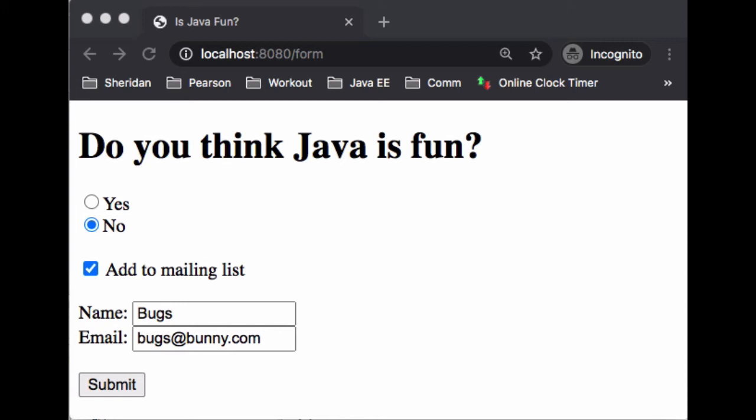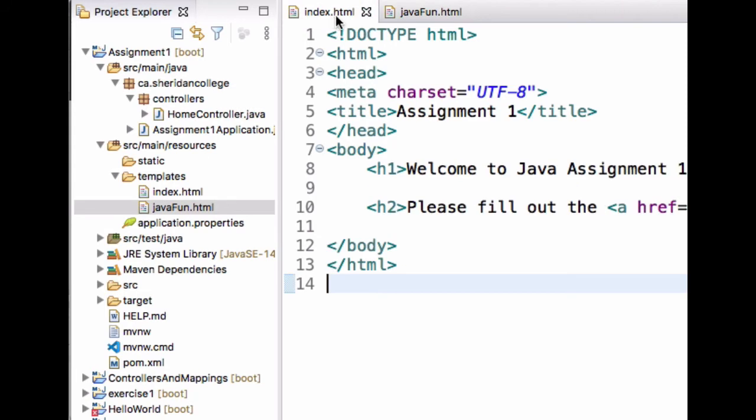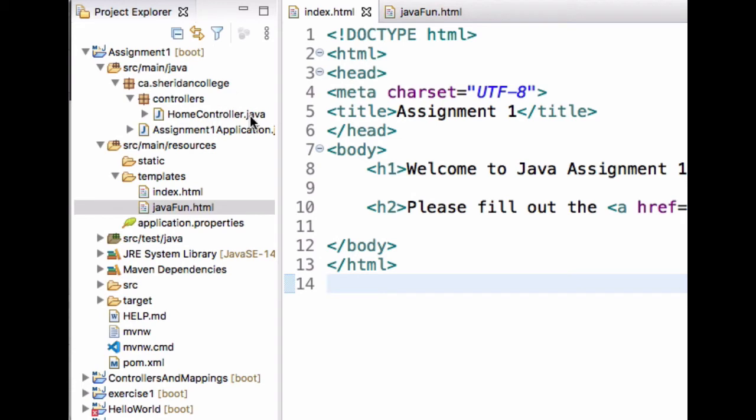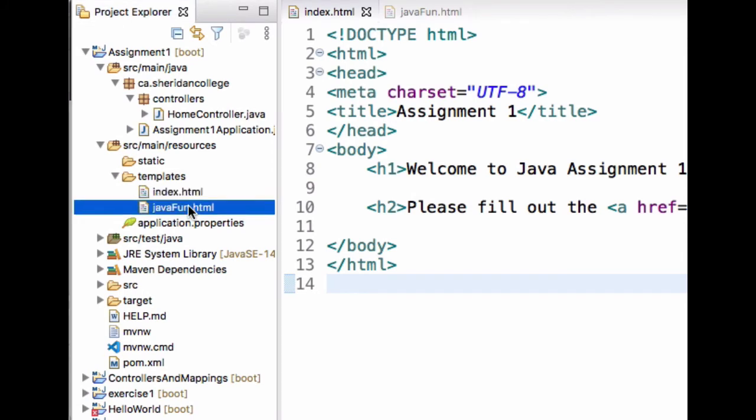The structure is here. Let me go back to the index. Here we see the structure of the project. What I want you to have is just like we've been doing in class in the past couple of lessons, we have a controllers package as a sub-package of ca.sheridan.college. That's where your controller should be, the controller code that will handle this.